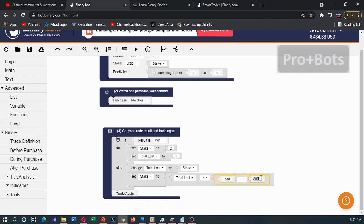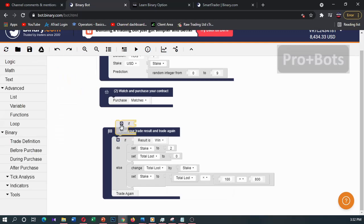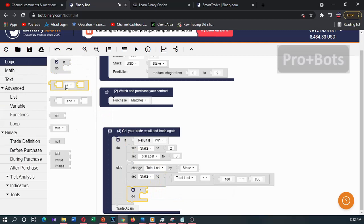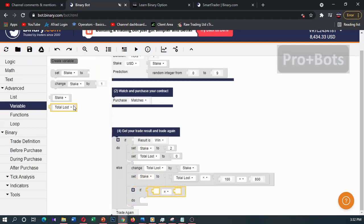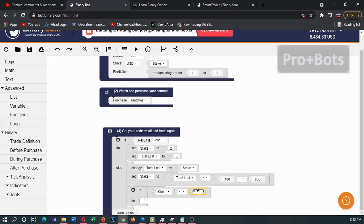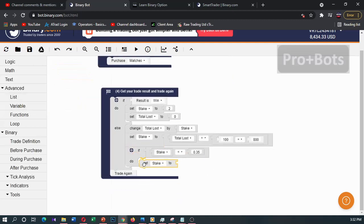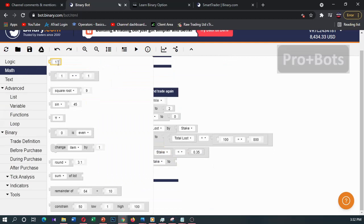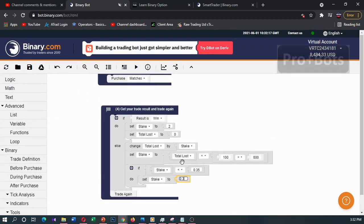Let's set this to 800 — you can set it to 809 also. Now, if this stake is less than 0.35 we'll get an error, so here I'll add logic: if this variable, that means stake, is less than 0.35, we want to set the stake to the minimum stake, which is 0.35.